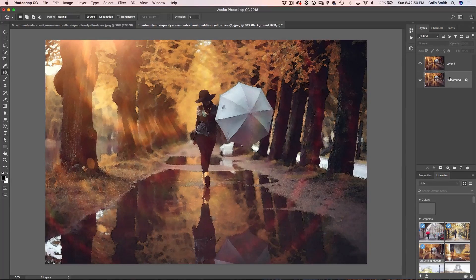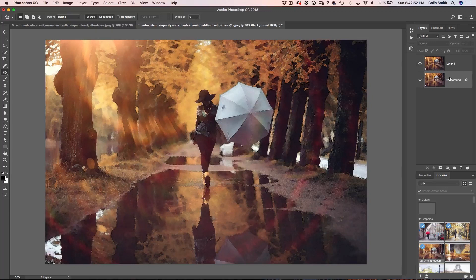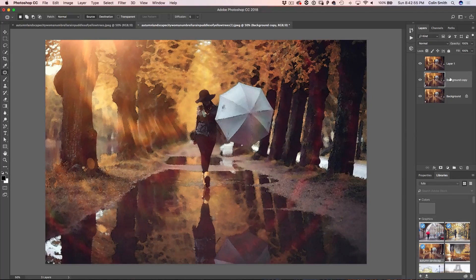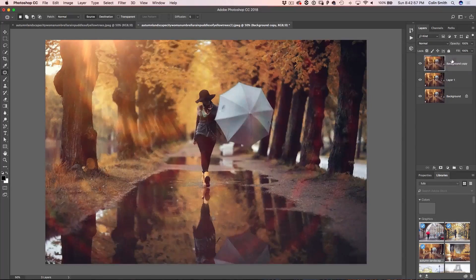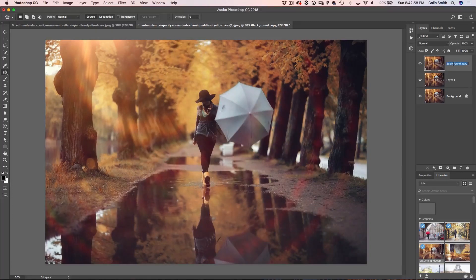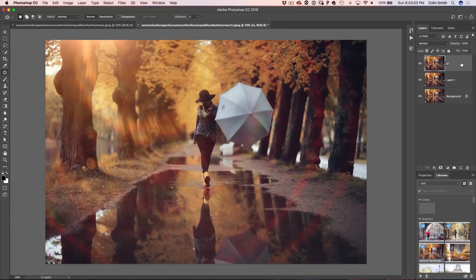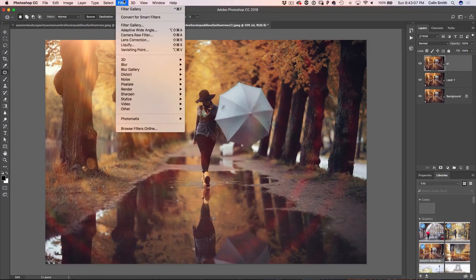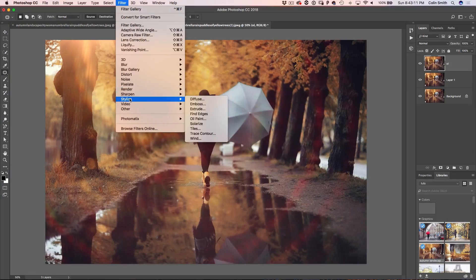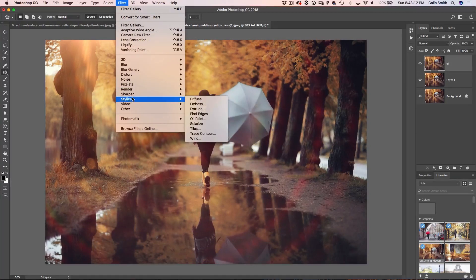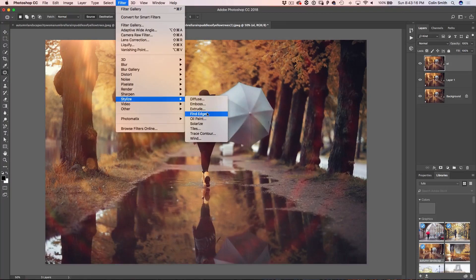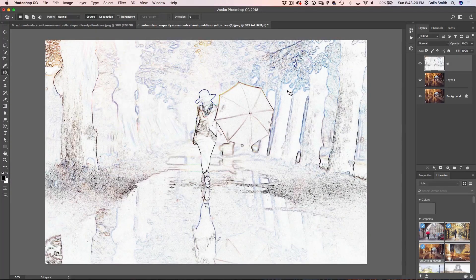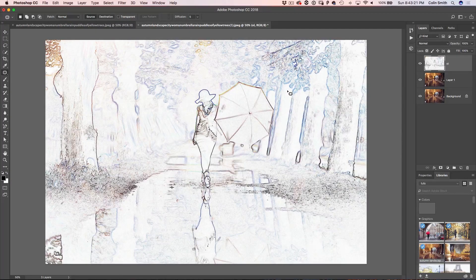So I'm going to take the background and I'm going to duplicate this again, Ctrl J or Command J one more time and we're going to drag this to the top and we'll just call it OL for outline. So what we're going to do is just create a black outline and we can just go to filter and then we're going to go down to stylize, find edges.